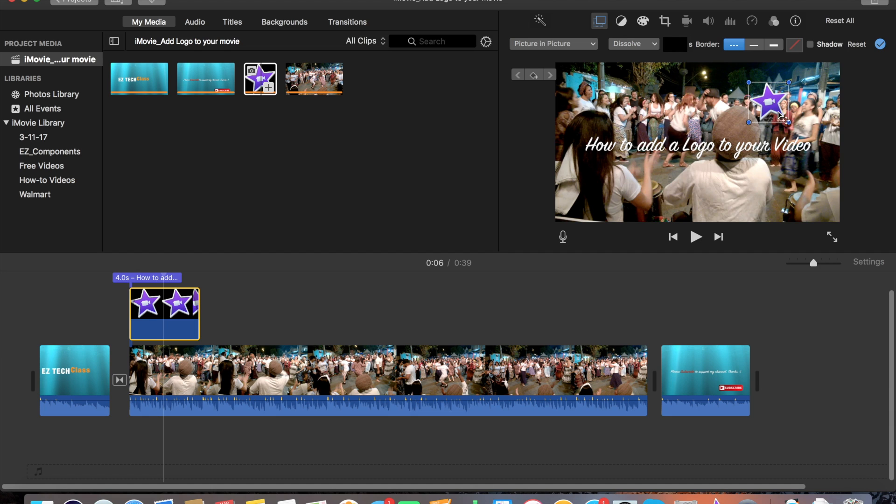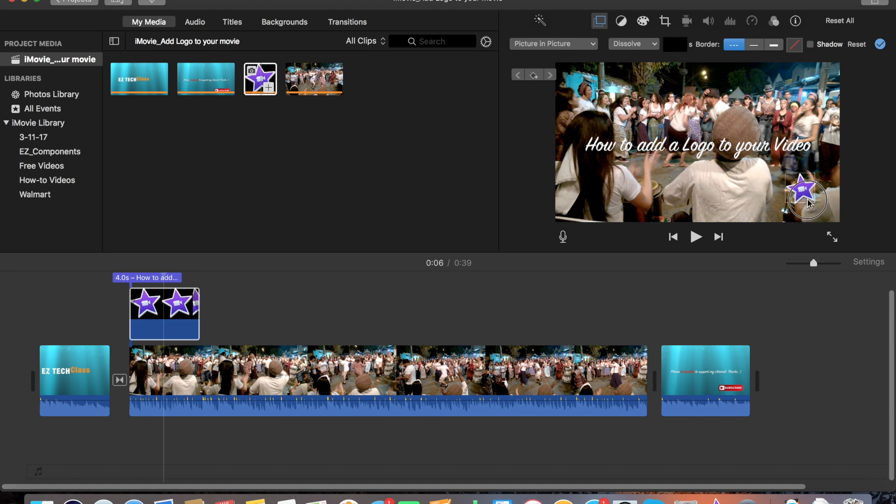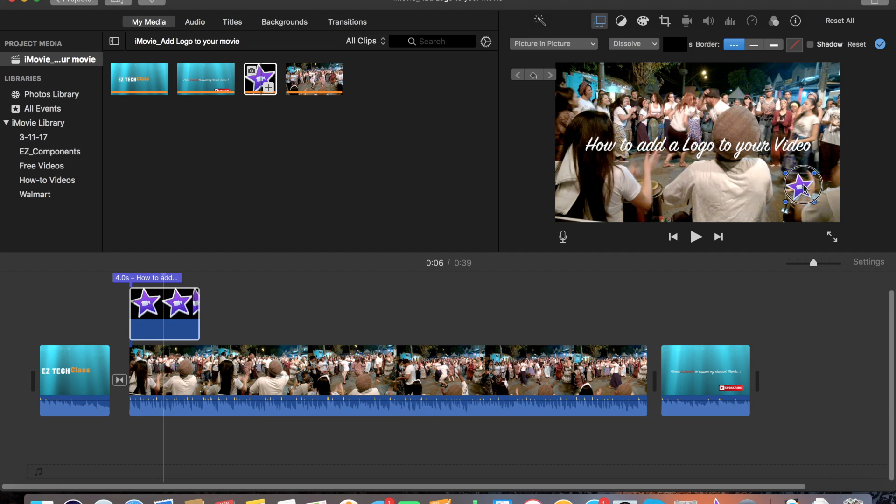You can place it right in the corner of the video. If you see it's still a little bit bigger, you can just resize it, zoom in or out, and let's say just pick it right there. Okay, yep, and that's it.